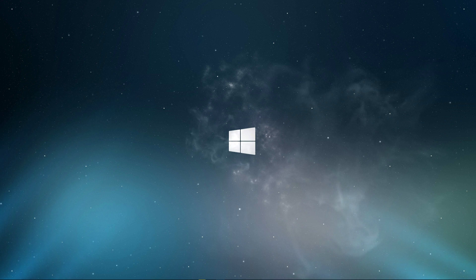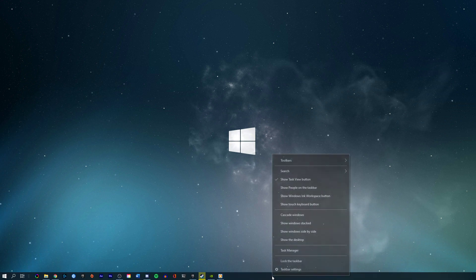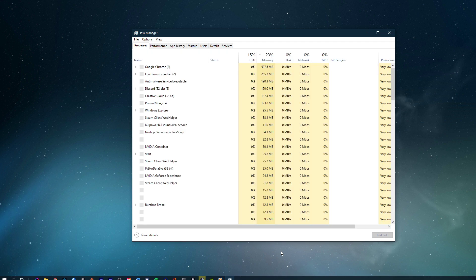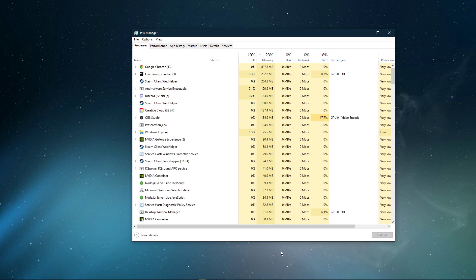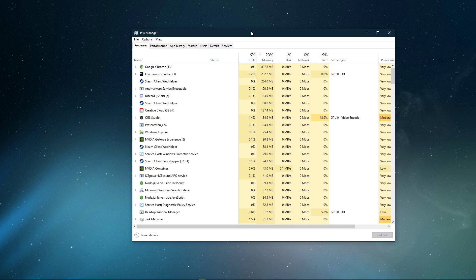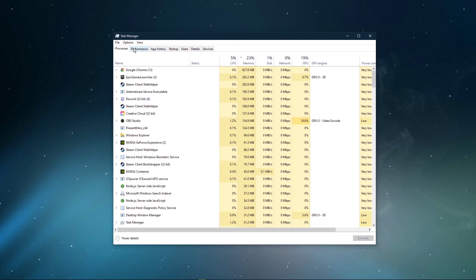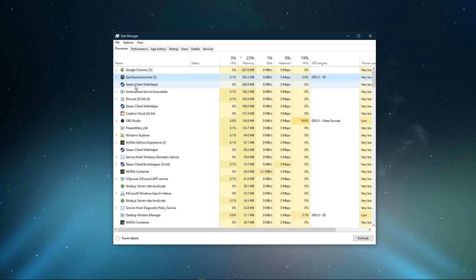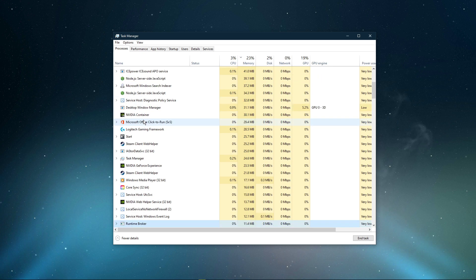First, close the Epic Games Launcher and right-click your taskbar to open up your Task Manager. Here, in the Processes tab, make sure to end all Epic Games, Rockstar and GTA V processes from running in the background.